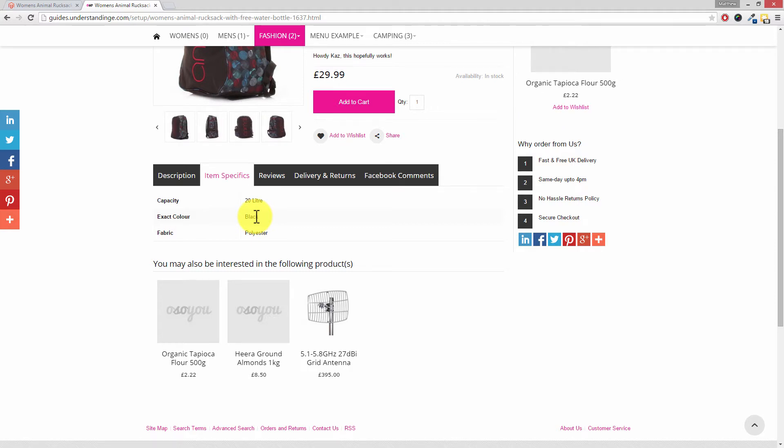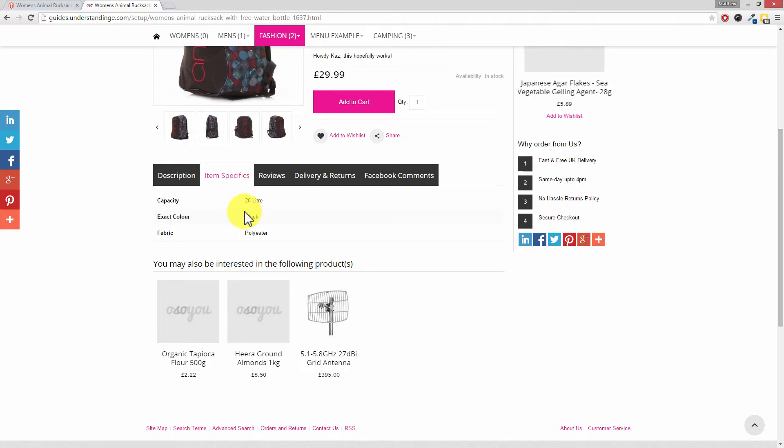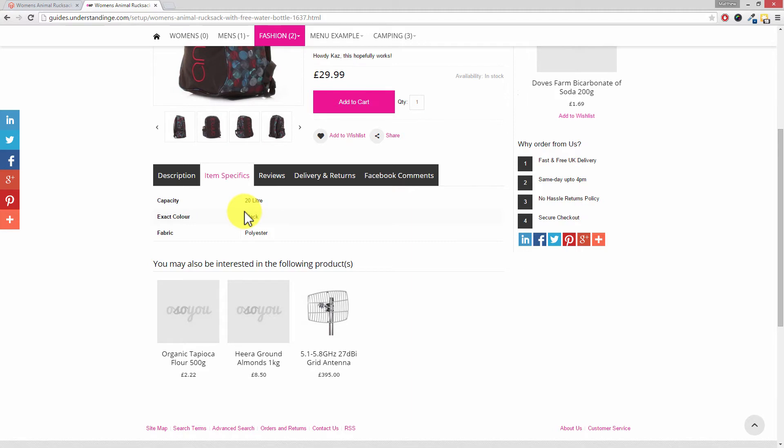So what happens here Matt if I wanted multiple dropdown, multiple options showing as an item specific? In that case what you would need is a multi-select attribute, and if you check on the Magento basics tutorials over on UnderstandingE.com or on YouTube, we've got a dedicated tutorial to show you how to set up those.